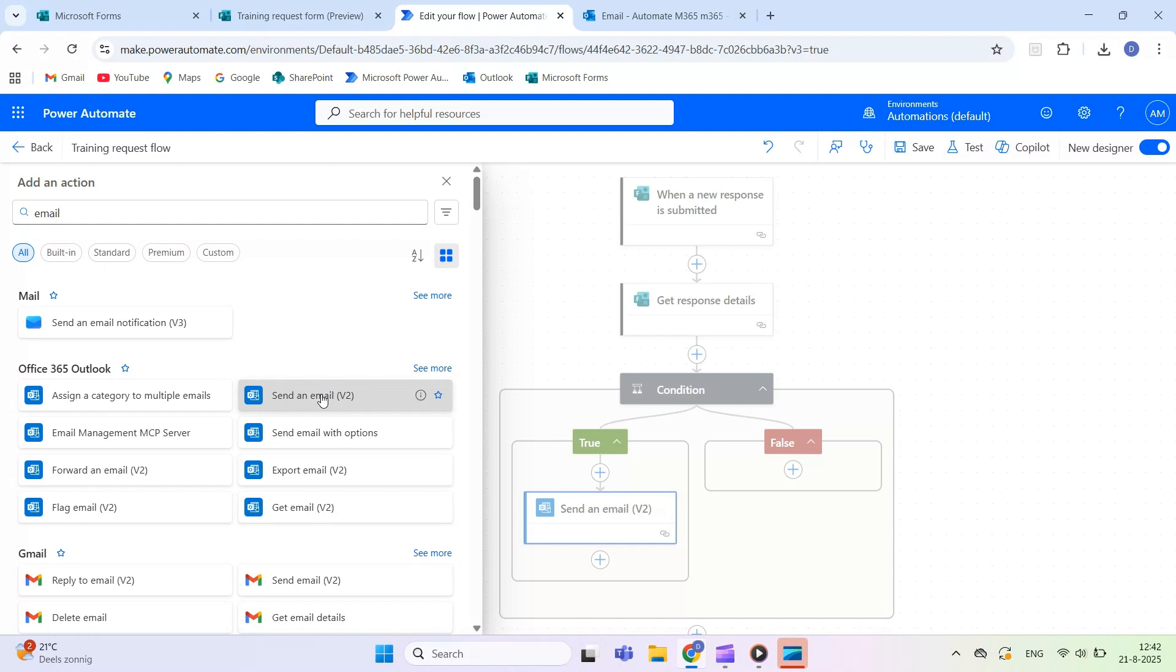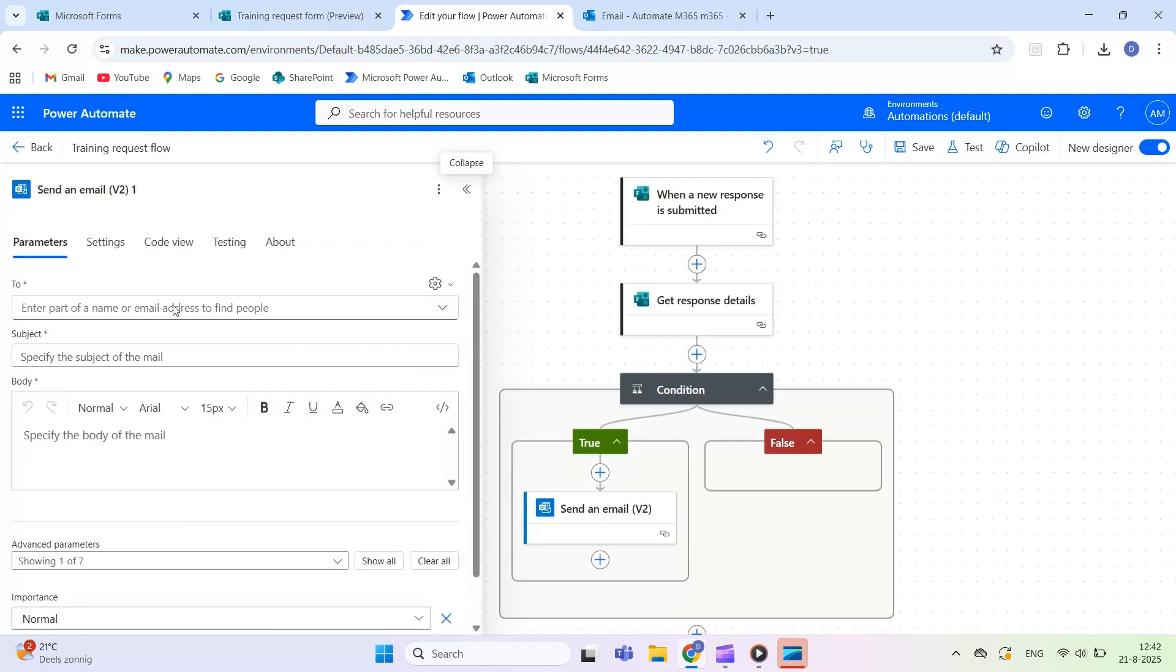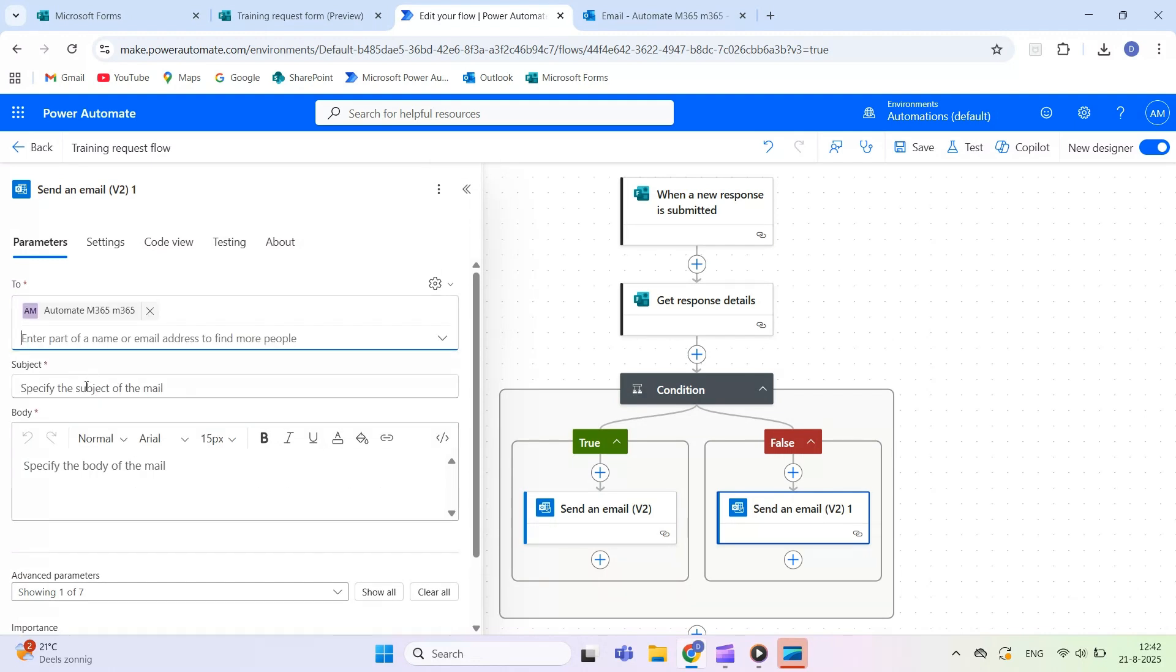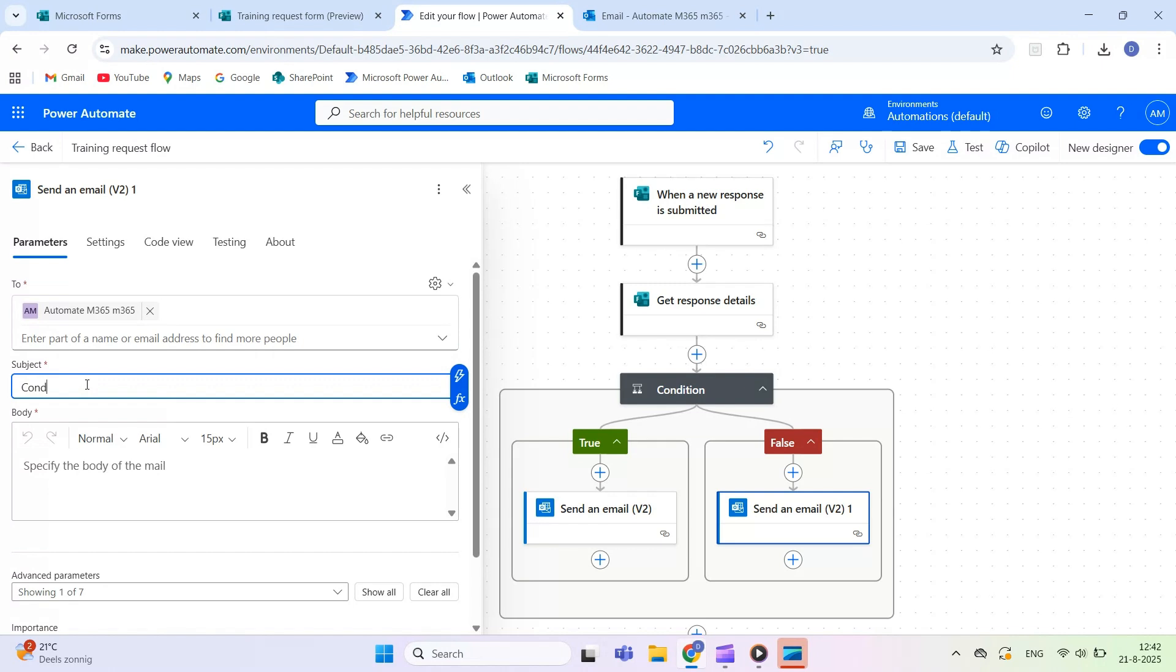Under If No, send an email that says, Condition Result, False. You can include dynamic content from the form in these emails, such as the respondent's name, department, or Priority.